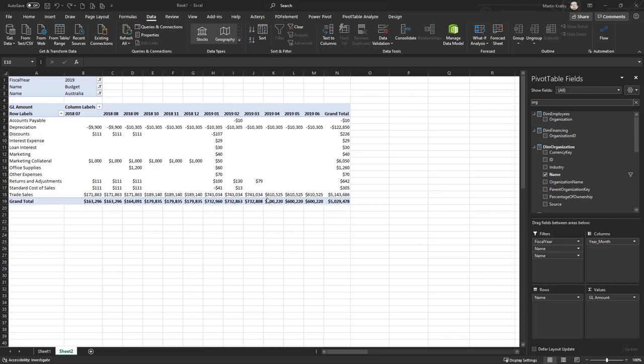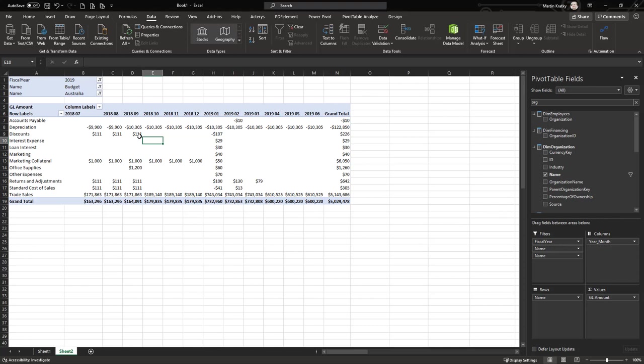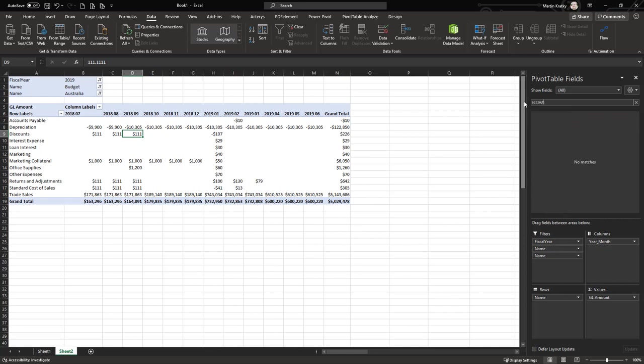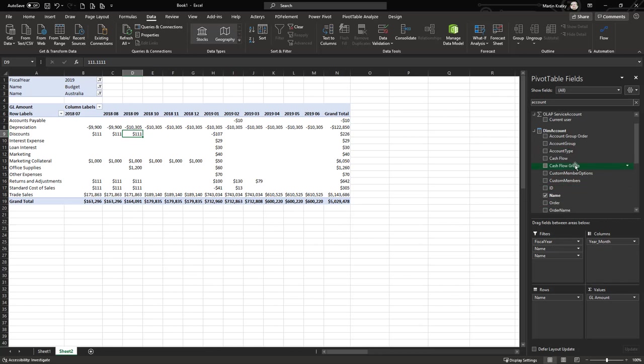After refresh we see now that everything looks okay. Our entries are shown correctly and we also get the right totals. Talking about totals, what is typically useful here is also the option to write back on aggregation.